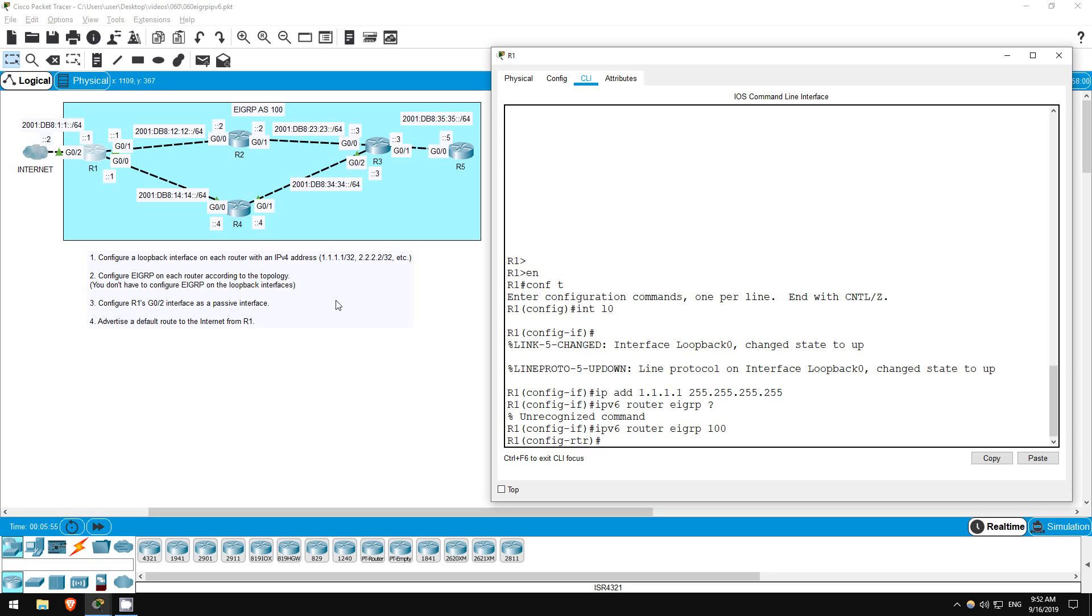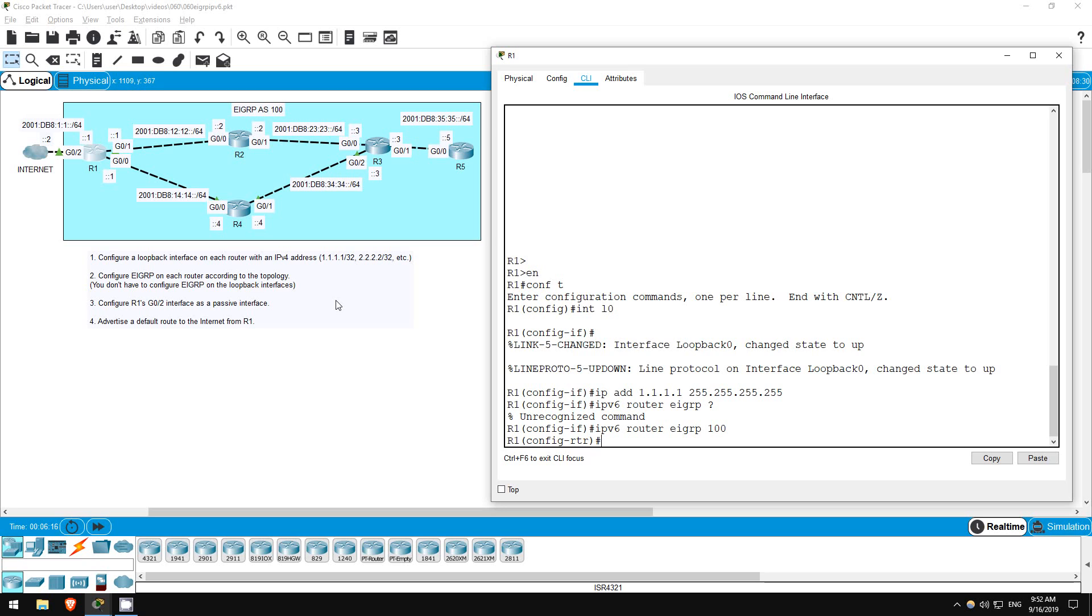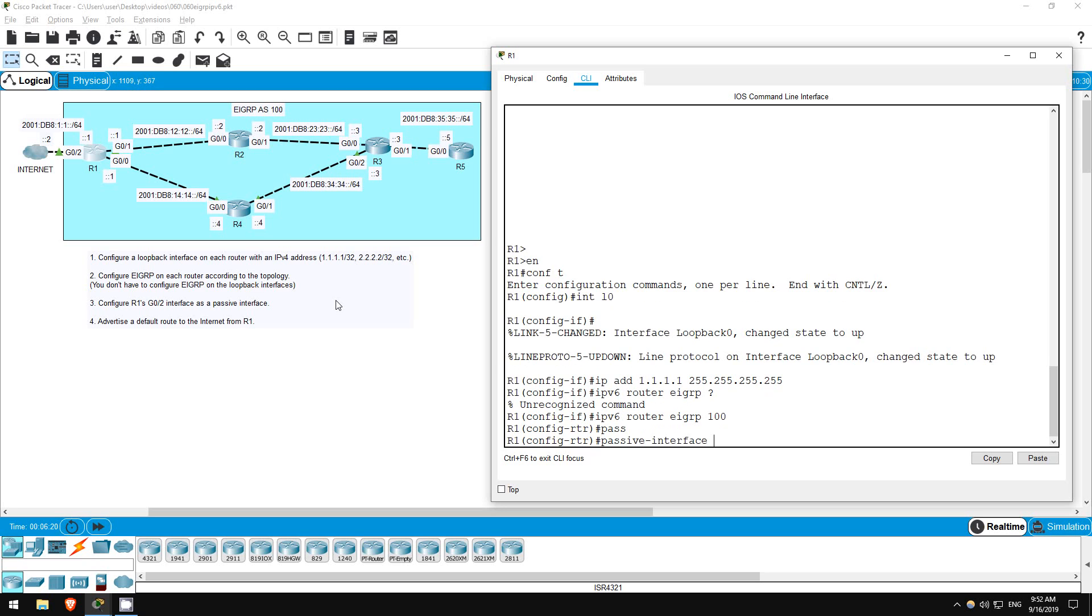Previously we used this command to suppress advertisements on loopback interfaces, because there's no point in sending advertisements on interfaces leading to nowhere. In this case however, we want to advertise the network on the G02 interface into EIGRP, but want to suppress advertisements on the interface because of possible security risks of sending EIGRP advertisements out towards the Internet. The command is the same as with IPv4. Passive interface G02.